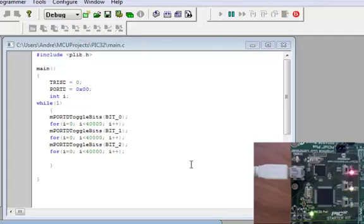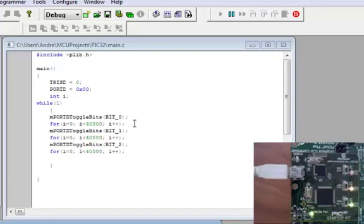And play. So right now it's going to toggle on and off in sequence.